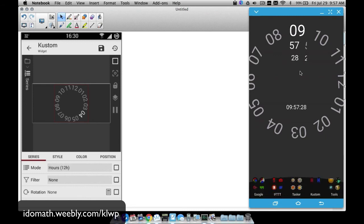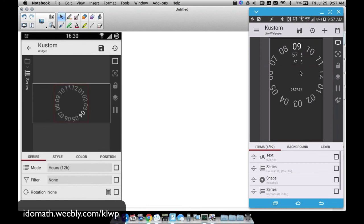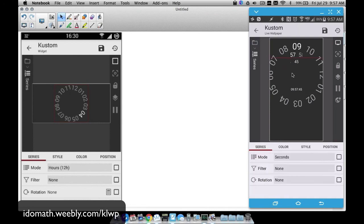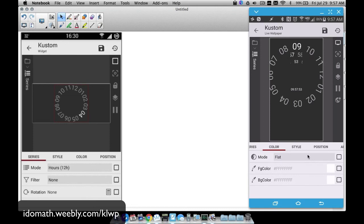I'm going to keep my eye on the time so that when it's 10 o'clock we can make sure this thing shows 10 up here. For the seconds series, you can choose the mode — for seconds I have no rotation set to it, and under color I have it flat with all the same color, nothing but white as these seconds go through.